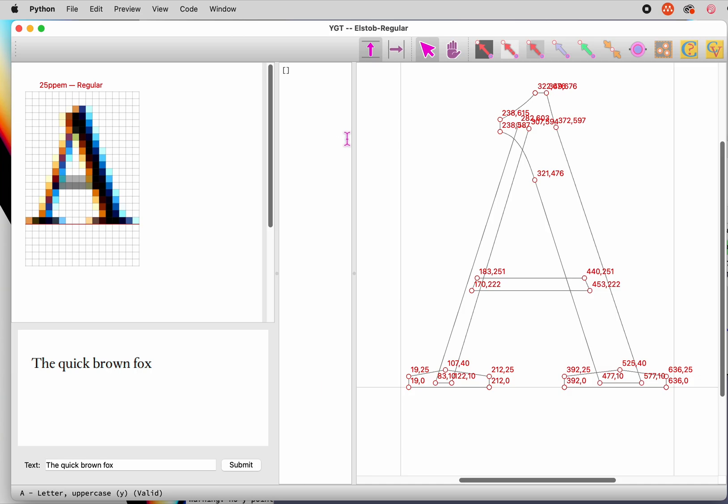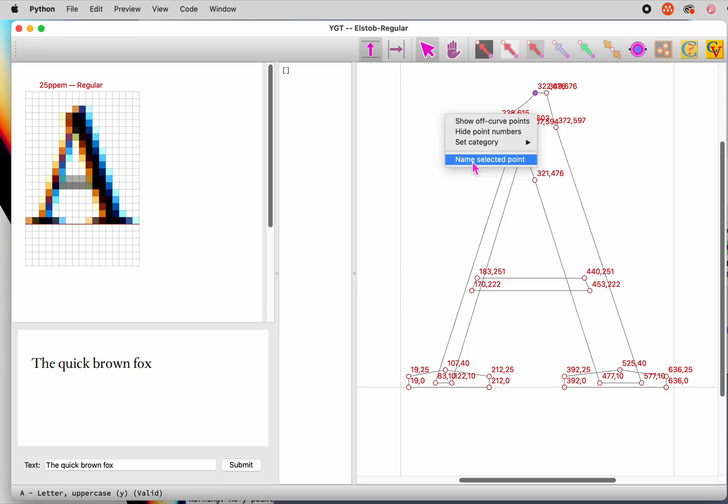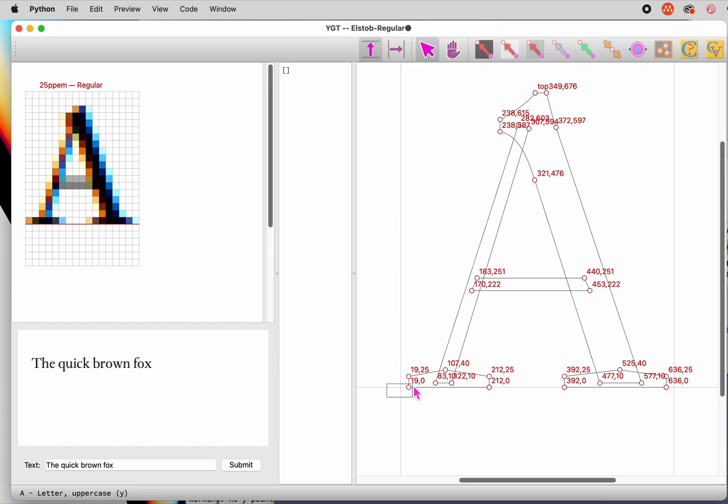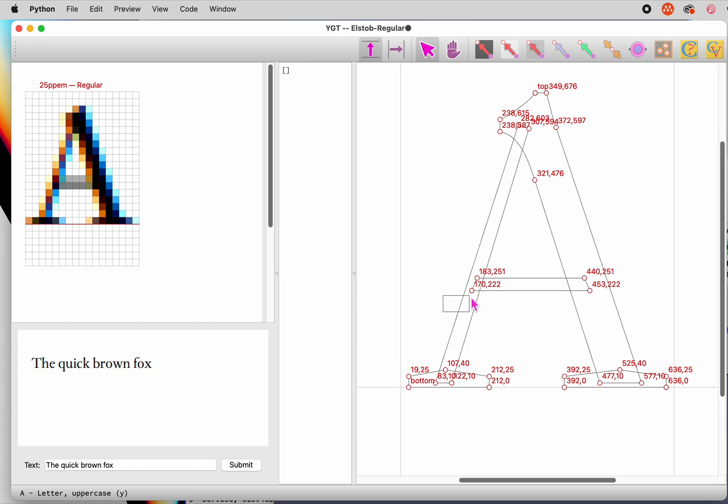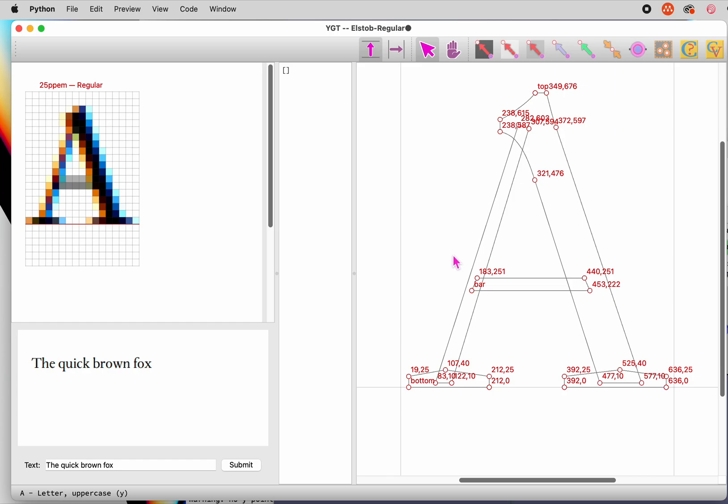Another trick YGT has got is to name points. To name a point, select it and choose Name Selected Point from the context menu. We'll name the top point of the A, top, the bottom left point, bottom, and the bottom left point of the bar, bar. These names will improve the legibility of the code that YGT generates, letting you quickly spot sections of the code that operate on those and surrounding points.